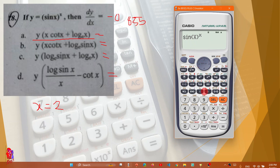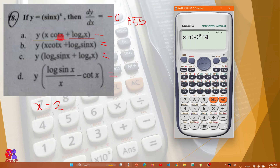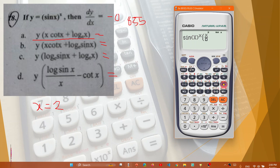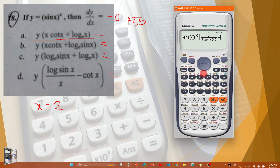Option A is x·cot(x) — that is cot(x), cot(x) — divided by sin(x), which gives 1 divided by tan(x). Check that measurement.